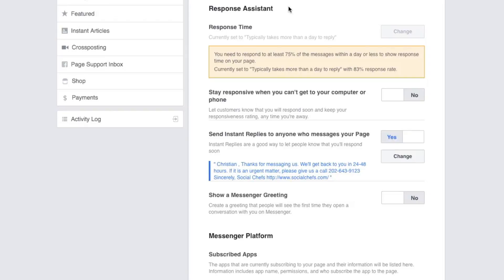Another setting for Facebook Response Assistant is response time. This is basically a setting that you can only turn on or off once you respond to your Facebook messages in a timely manner. Facebook wants to show your customers that you're using your Facebook page as a communication tool and answering messages. So if you're not using your Facebook page as a way for your customers to message you, turn this feature off.